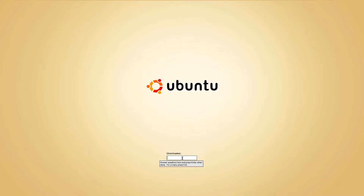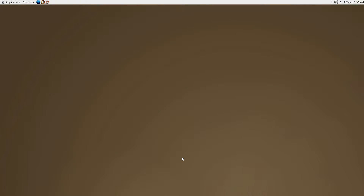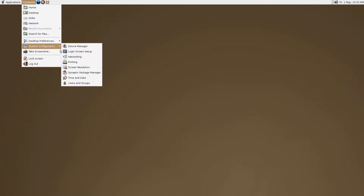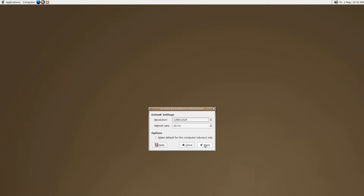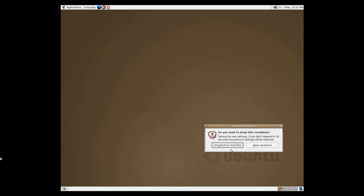The first thing you need to do is just enter your username and password. Now this is Ubuntu, so it's cutting off the bottom part, so I need to go change the resolution. Let's try 1280 by 1024. That works.